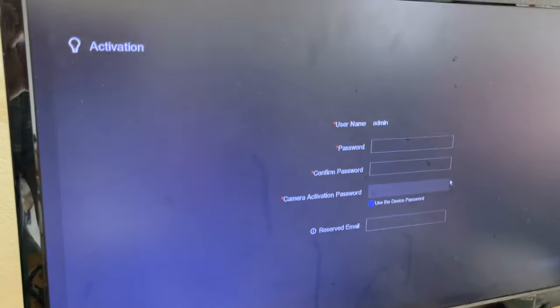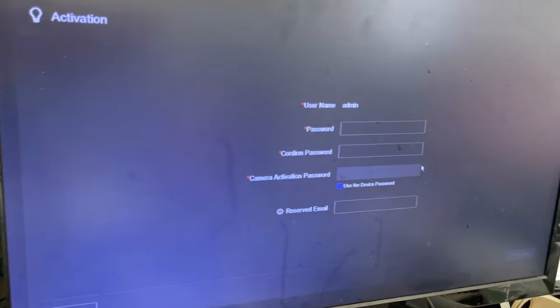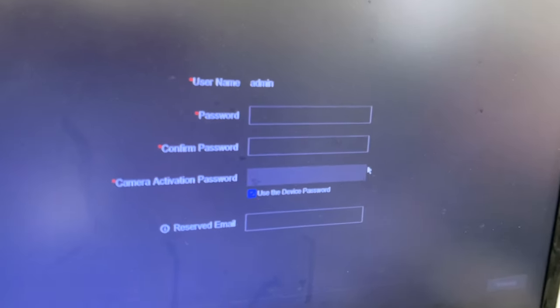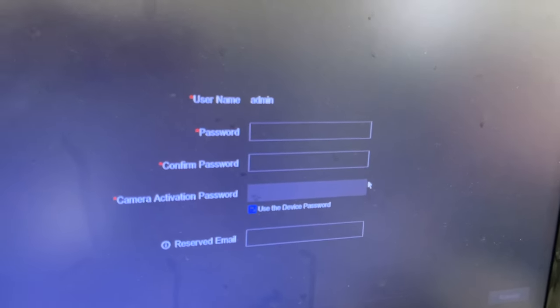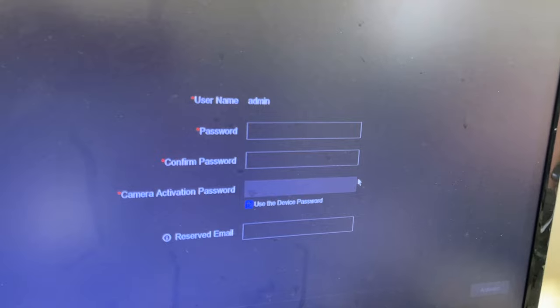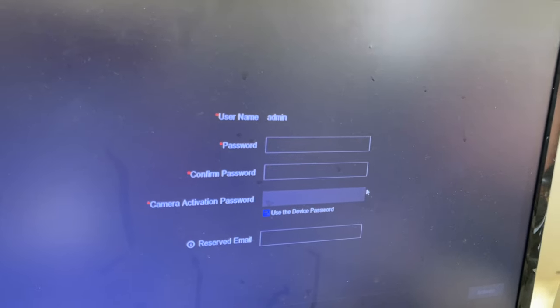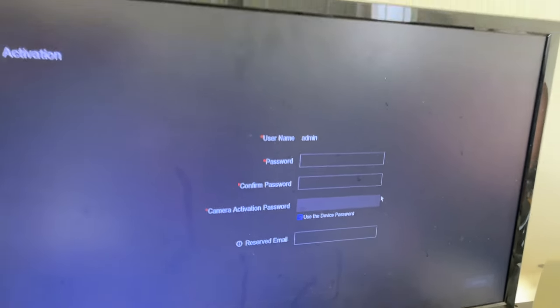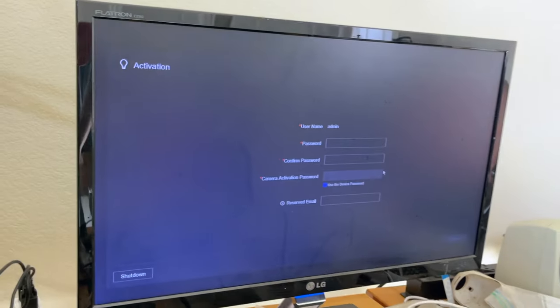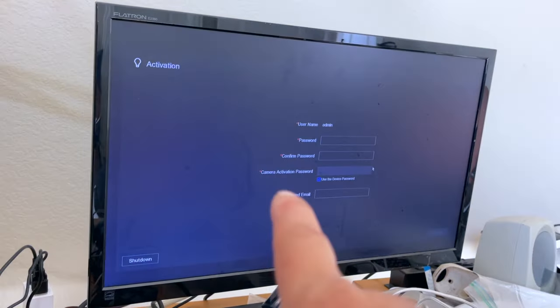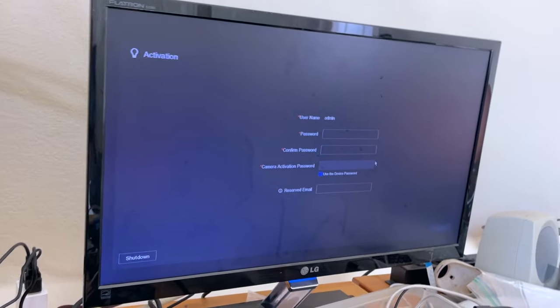Okay, so we're at the activation screen and it's asking for password, confirmed password, camera activation password and so forth. So there you go. It's been reset.